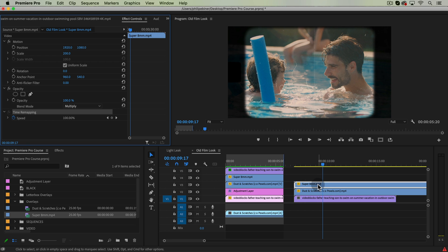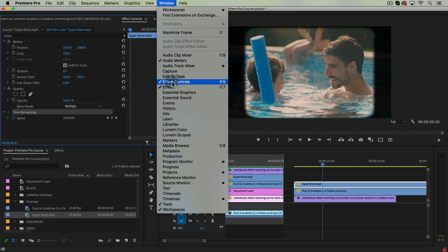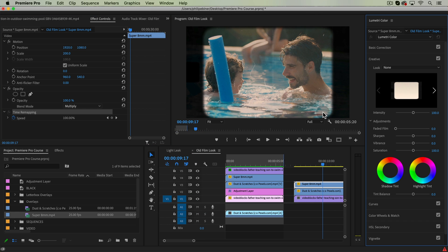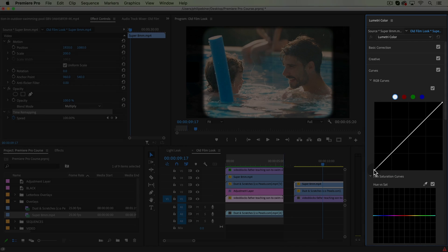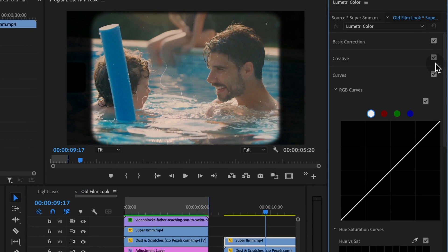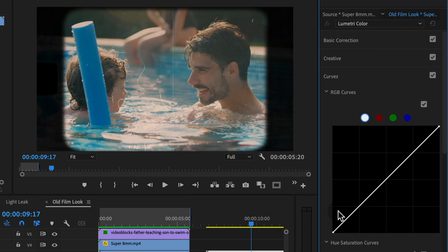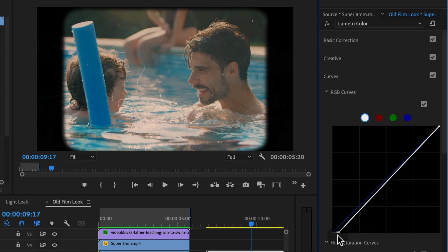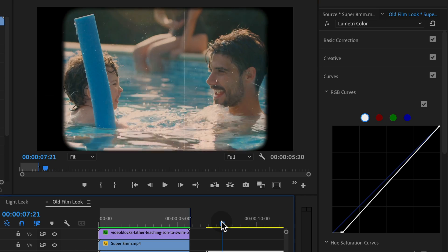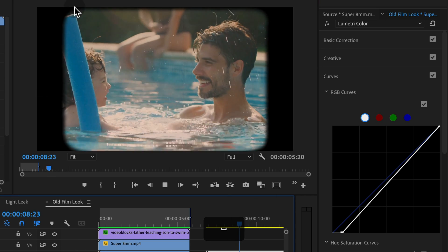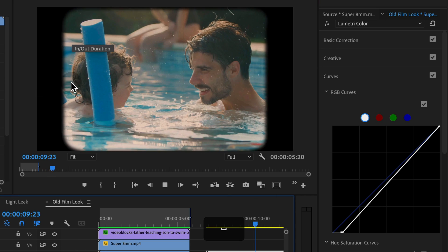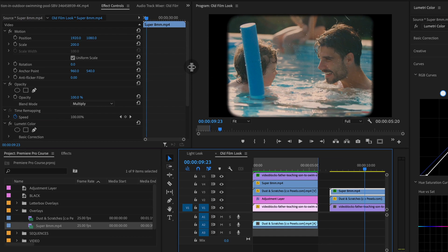We can actually go to multiply. We can go over to our Lumetri color panel. And with the super eight clip selected, if we go to curves and we drag the RGB curved black point down here over to the right just a little bit, it makes that outer border pure black. And so it does not show the background through it. So that's just a hot tip for that.